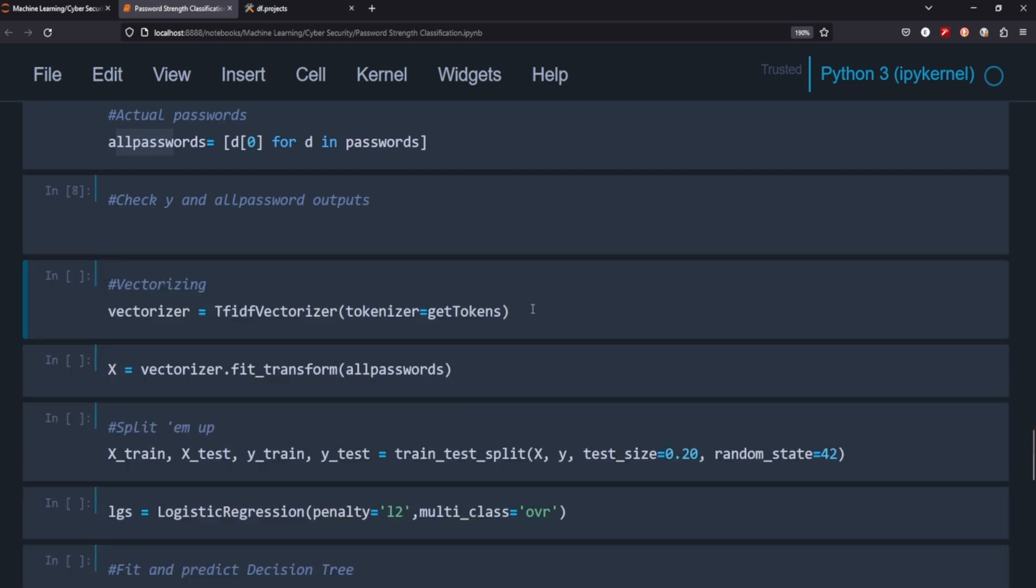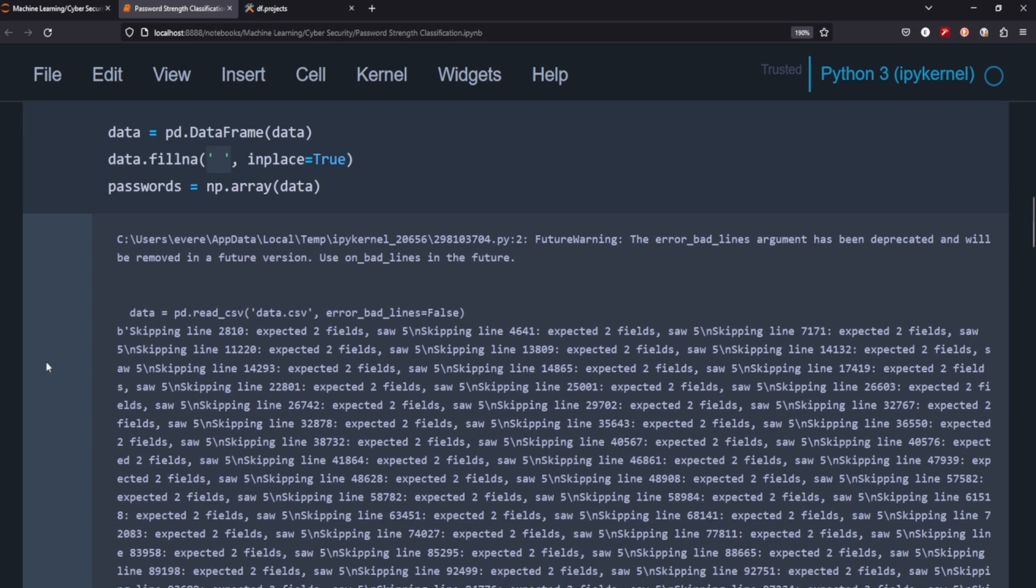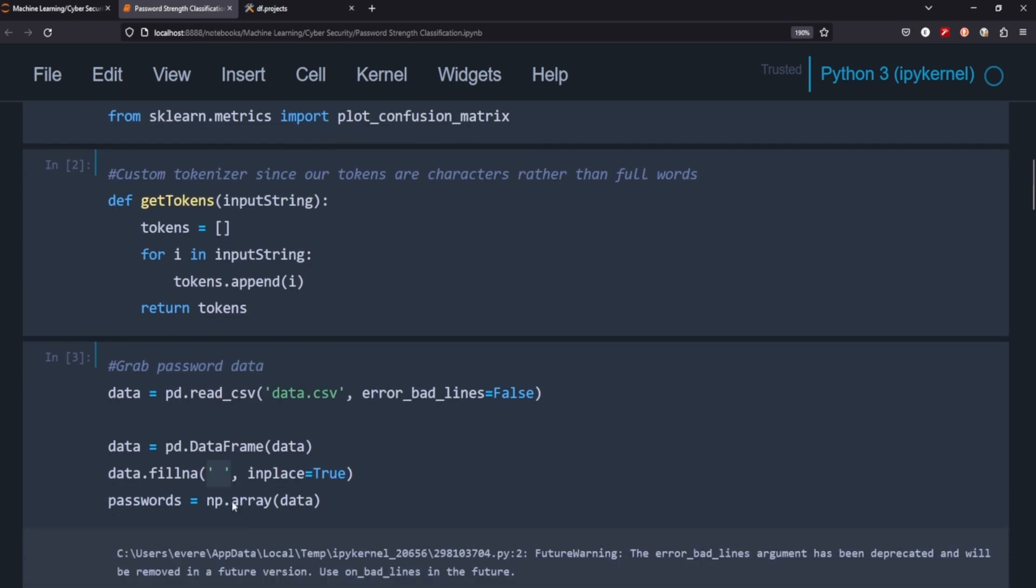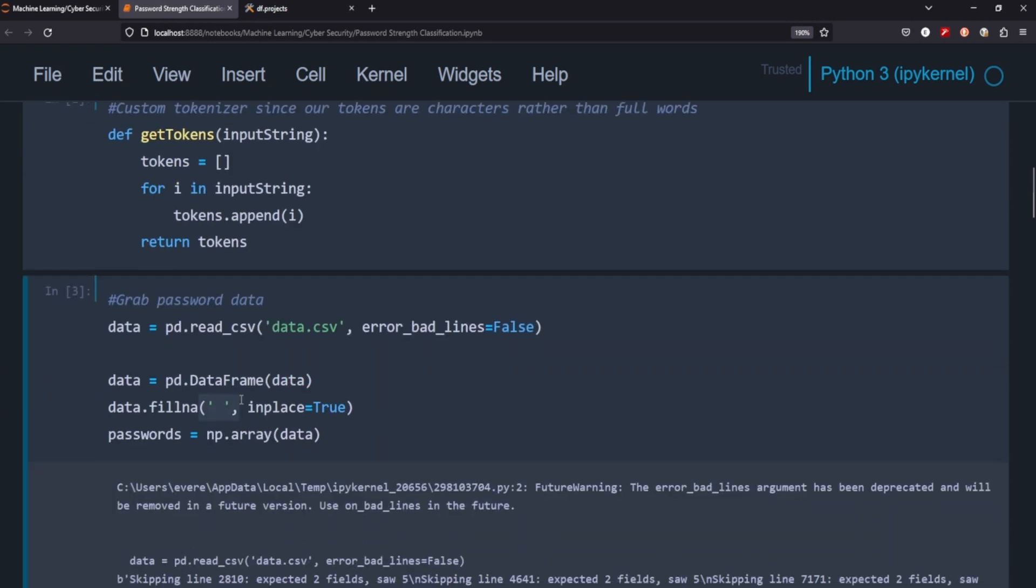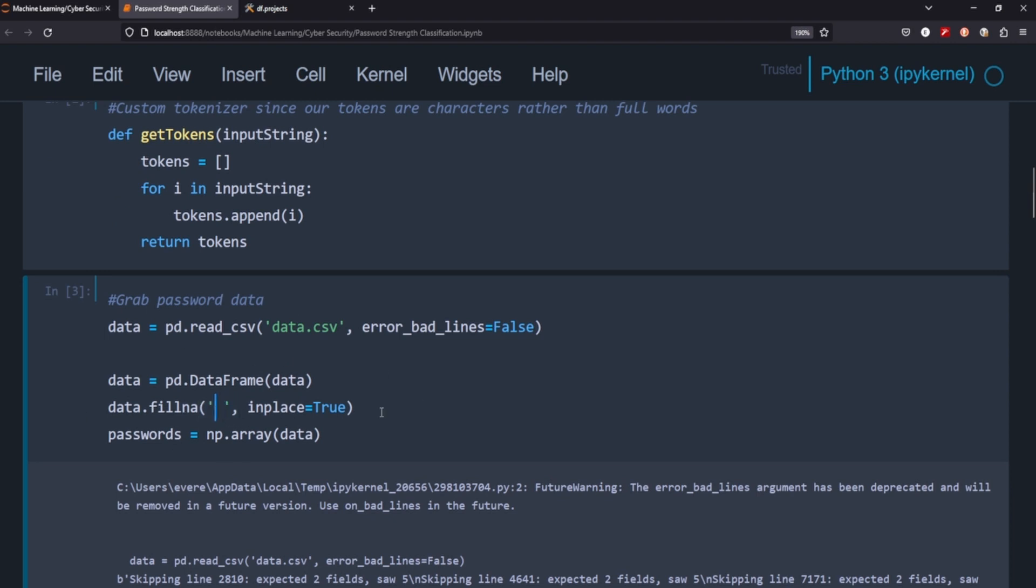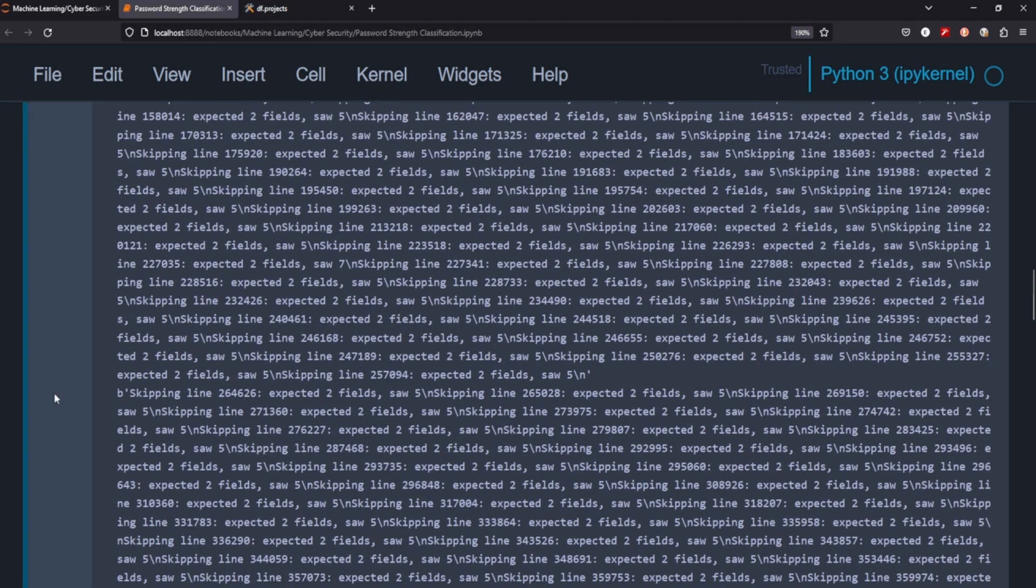We're going to vectorize it using the TF-IDF vectorizer and our custom get tokens here. This is where sometimes I've been having trouble but hopefully the fill in worked and it did. If you get an error that says np.nan is not a valid document, it's because you need to fill in those non values with an empty space and you'll be good to go.